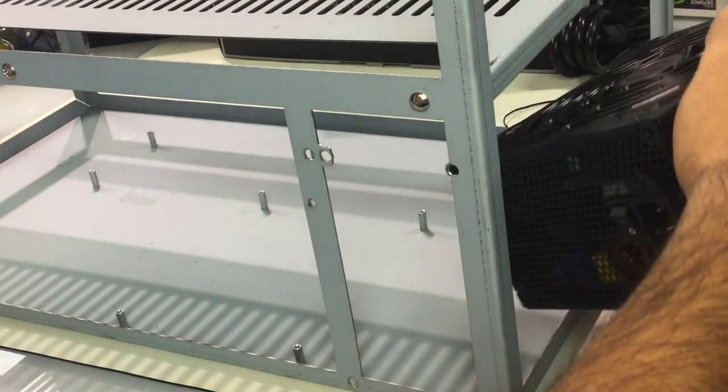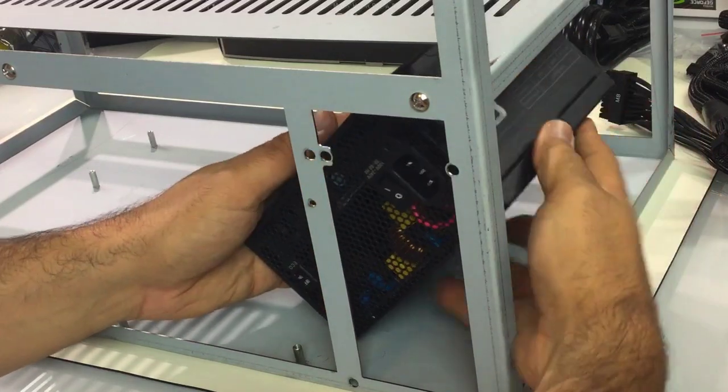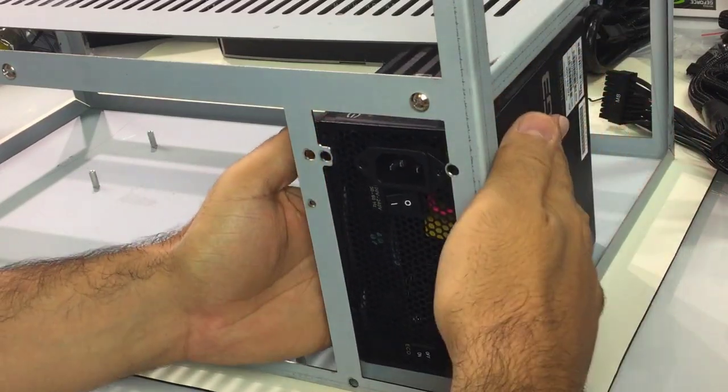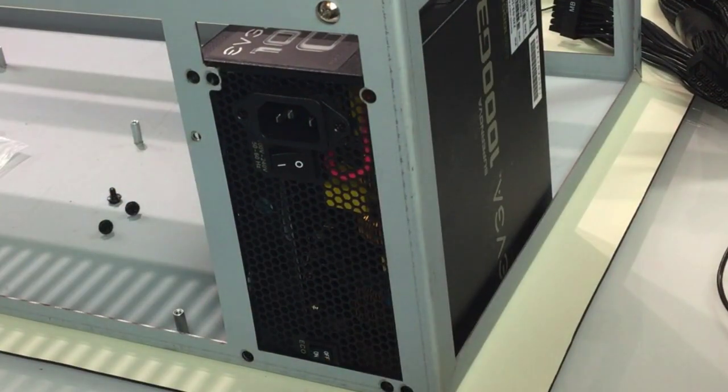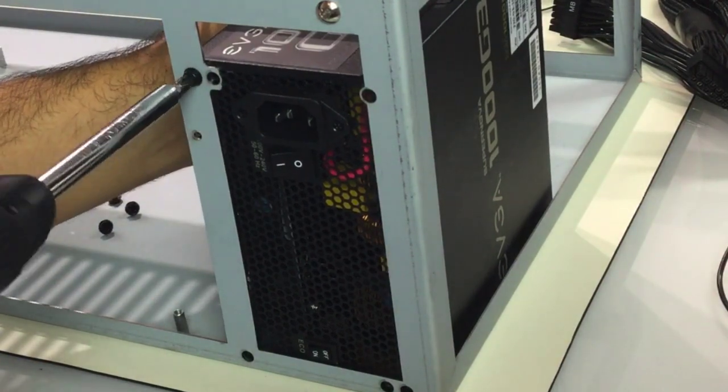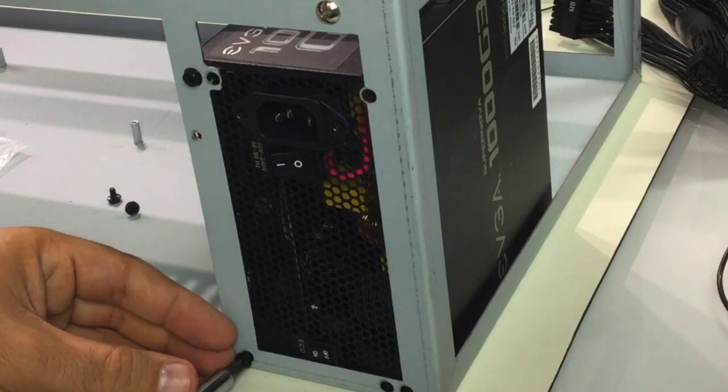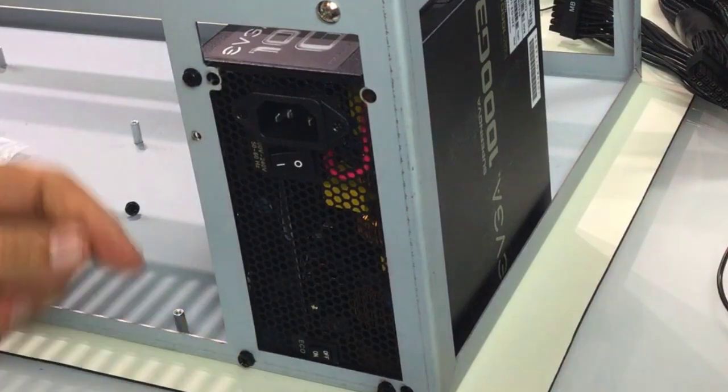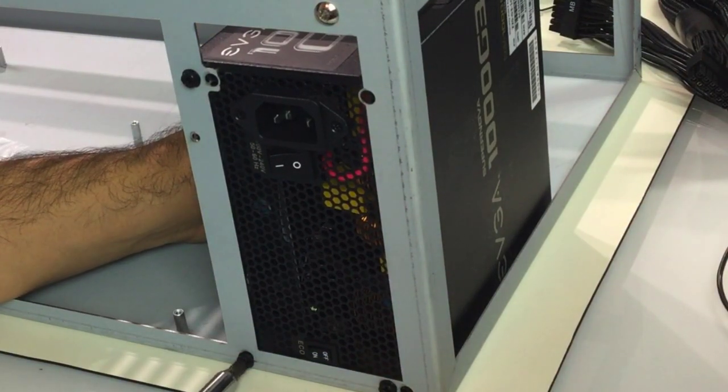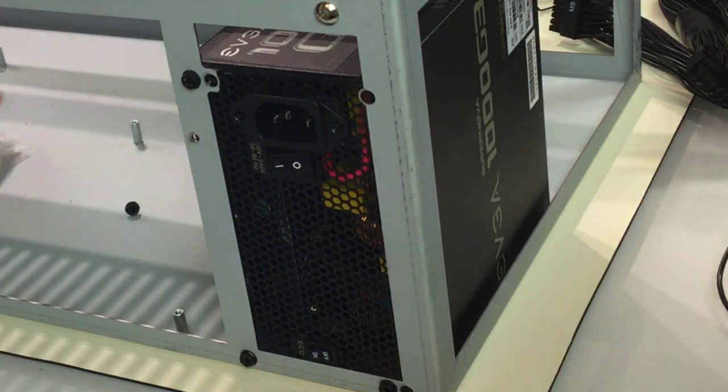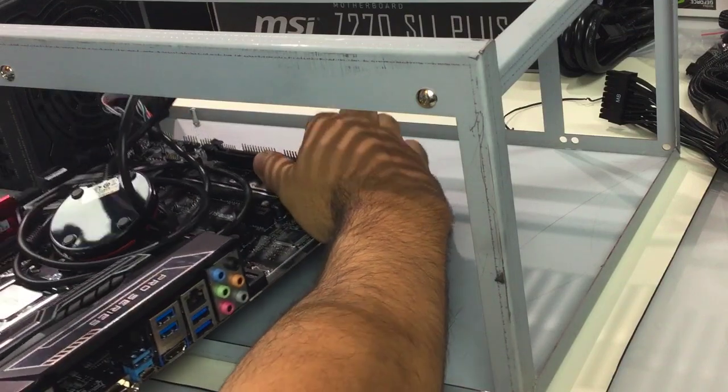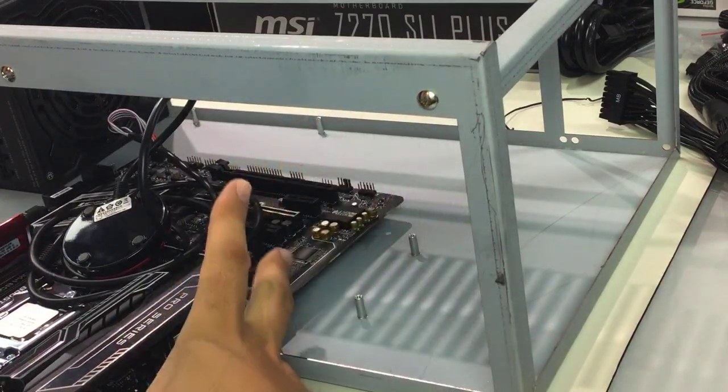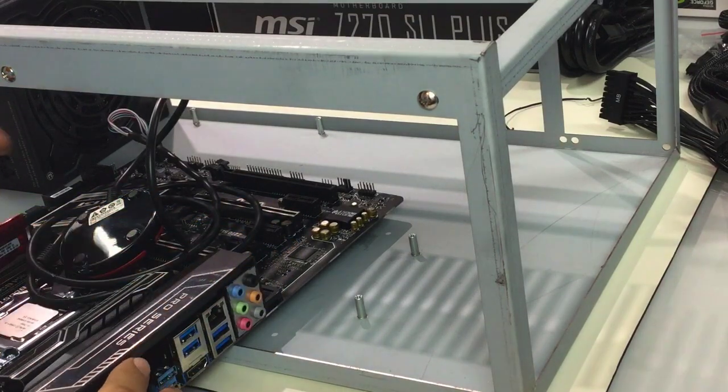Let's get the rig and put the power supply in place. I will carefully align it inside this rig. Next I will get the screws and start tightening them together to lock it down safely.